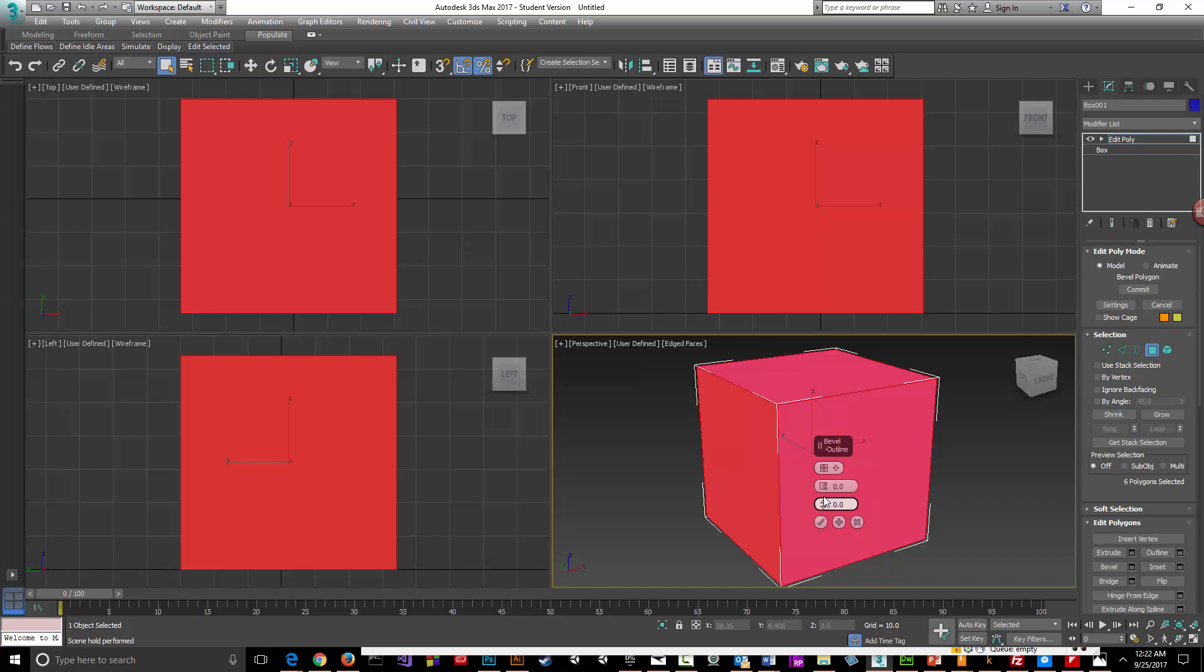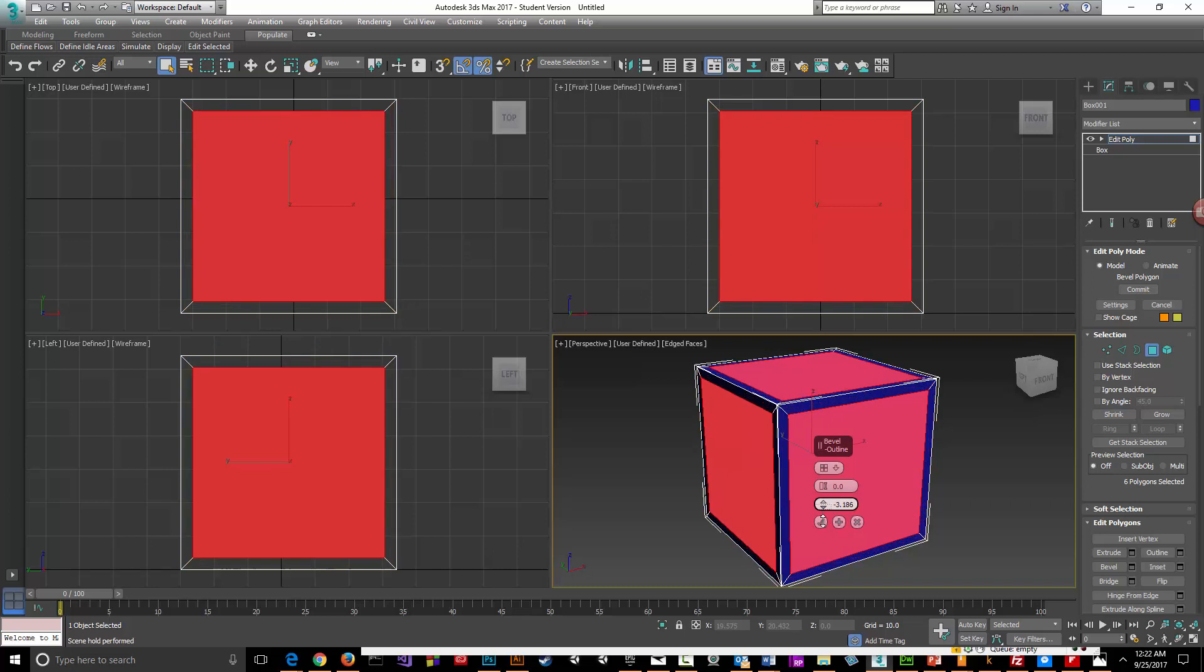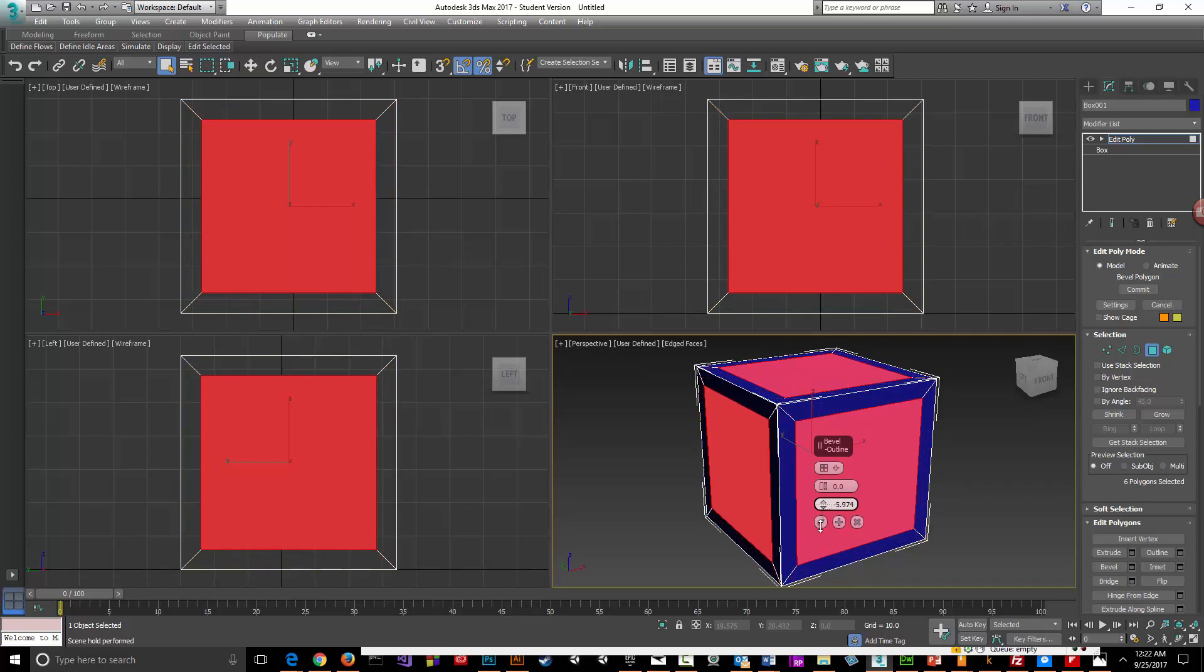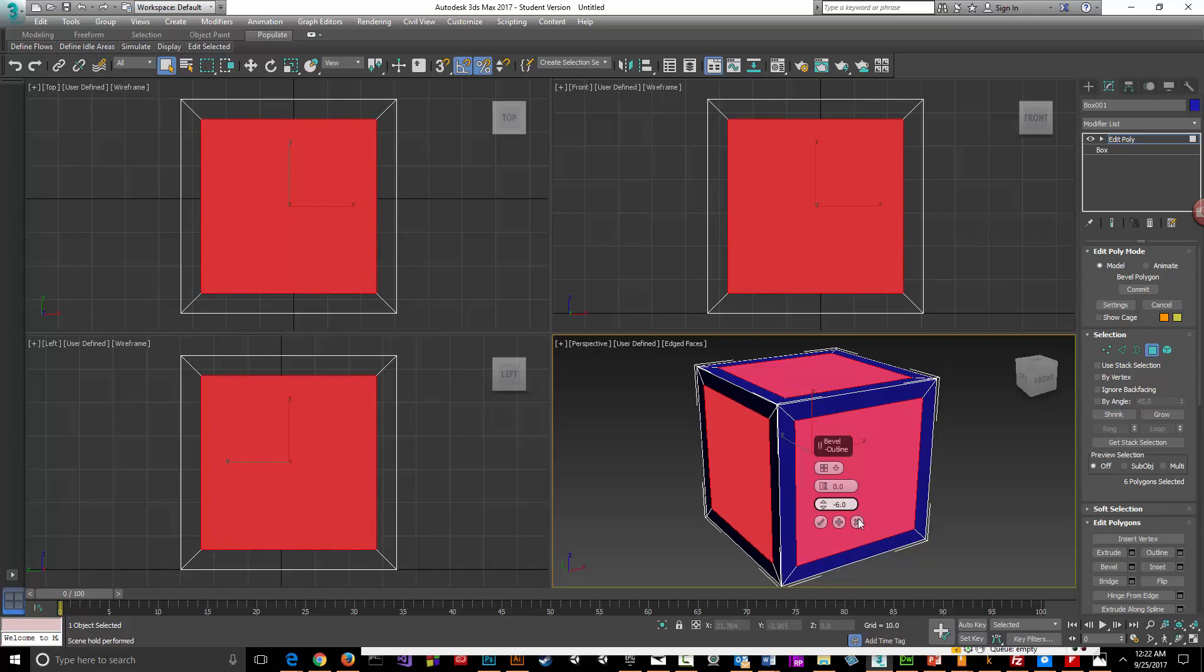I want to do it by polygon. I'll do a minus six and say okay. I had to do it by polygon if I was going to do all sides at one time with that checkbox.